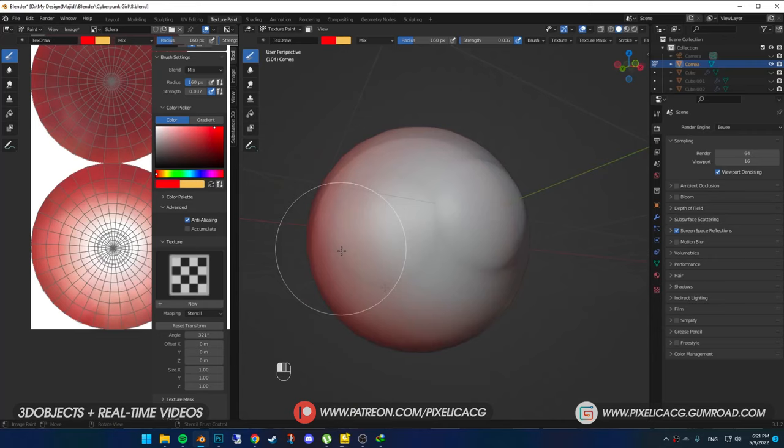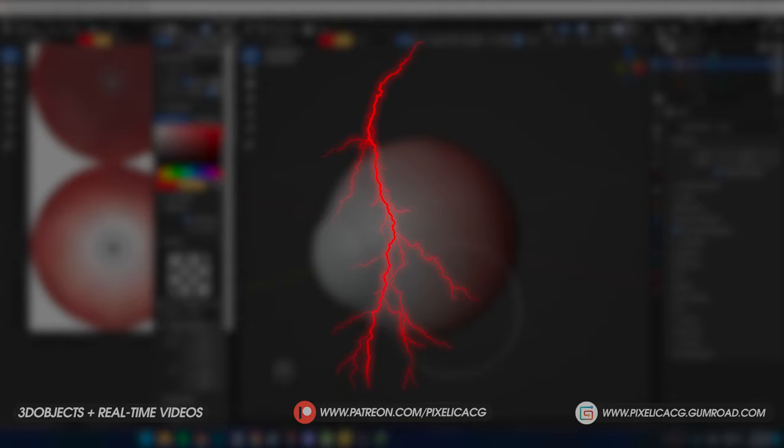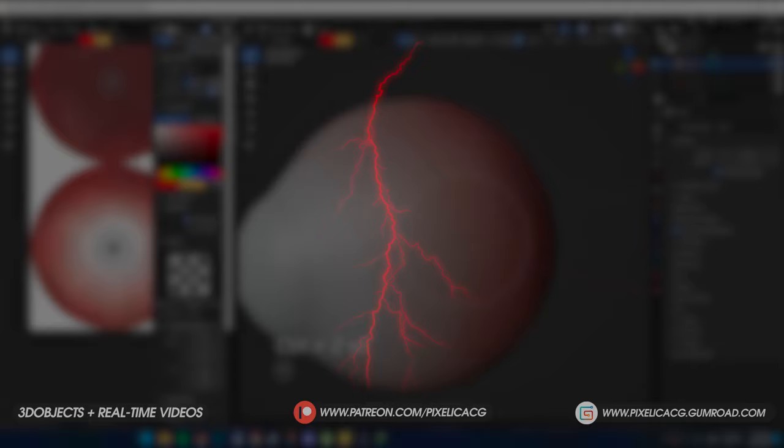After that, we gotta take care of the veins on the sclera. Fun fact — I handmade these veins in Photoshop from lightning images. Believe it or not, they're really similar to sclera veins for some reason. You can download these PNGs for free, link in the description.